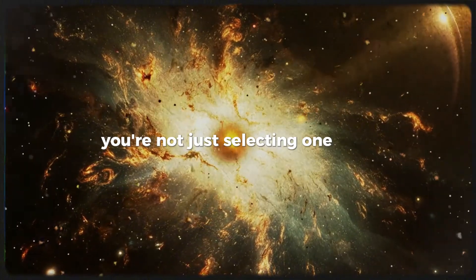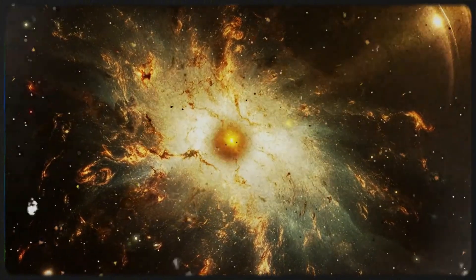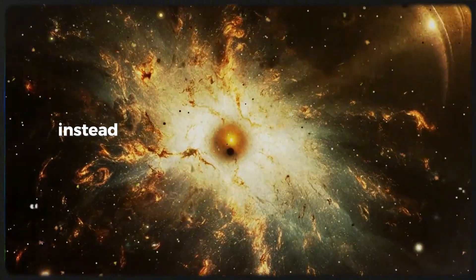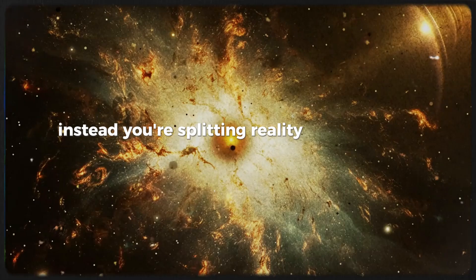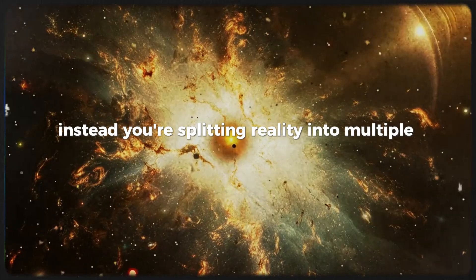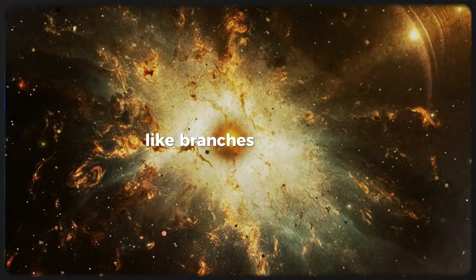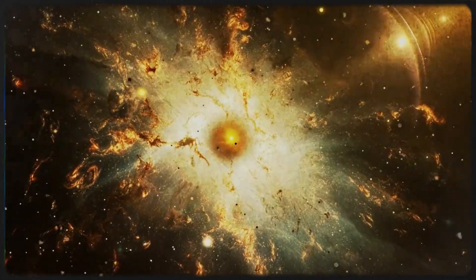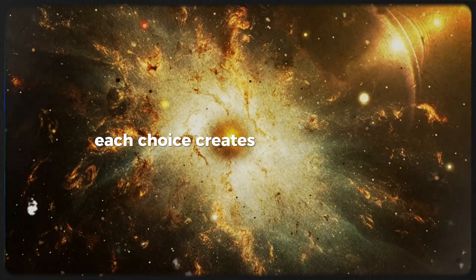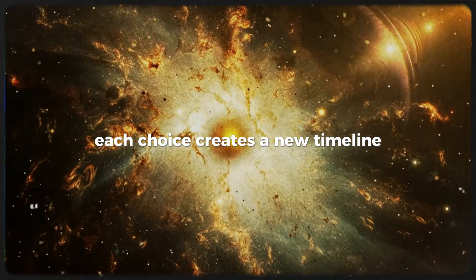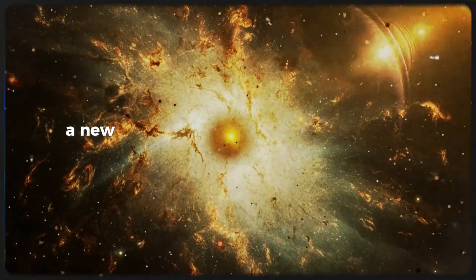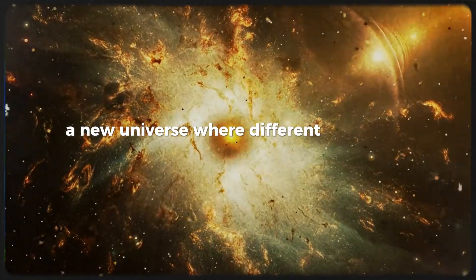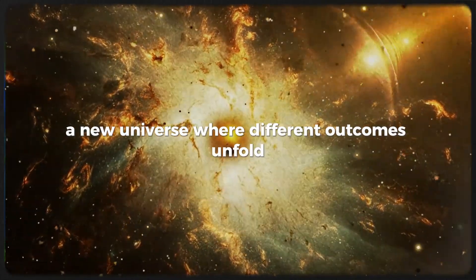you're not just selecting one path. Instead, you're splitting reality into multiple versions like branches on a tree. Each choice creates a new timeline, a new universe where different outcomes unfold.